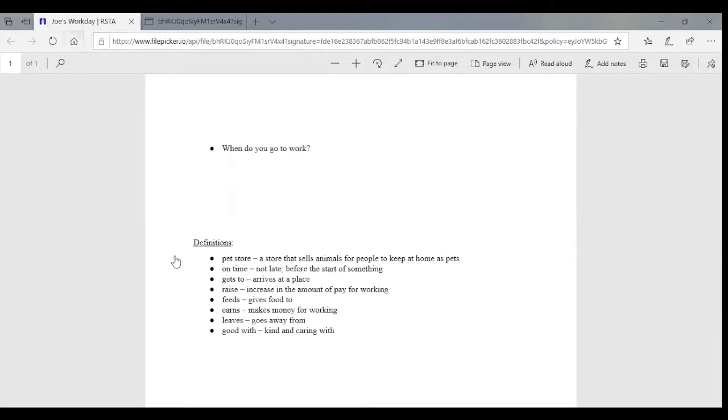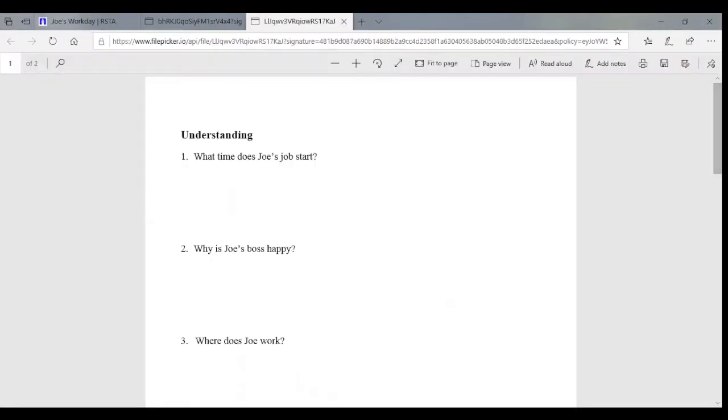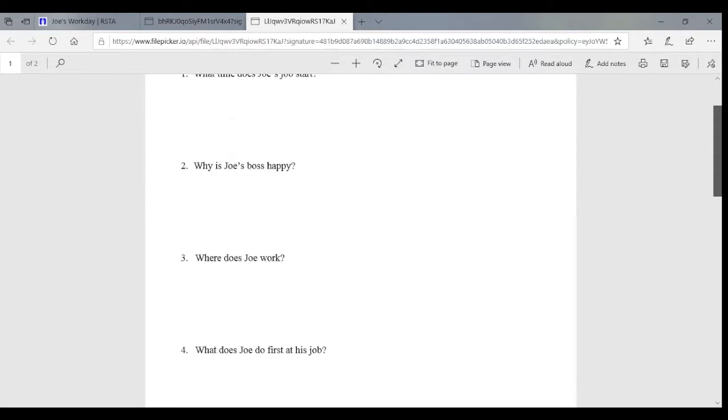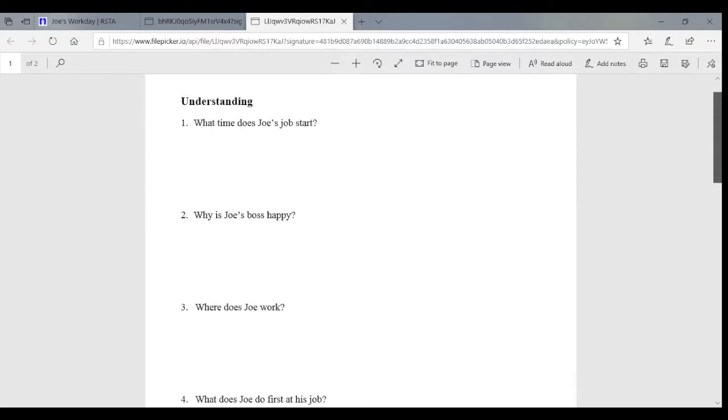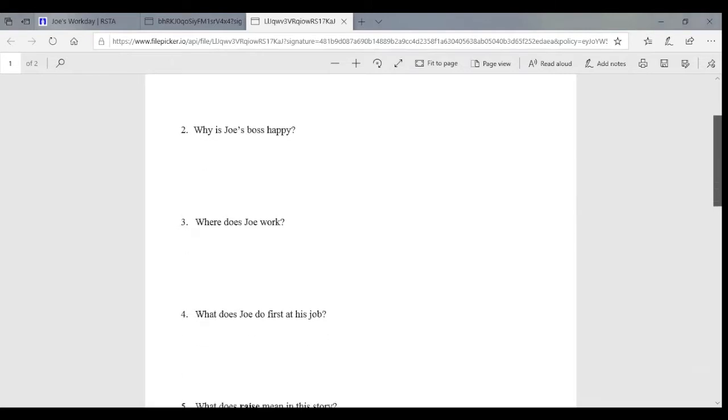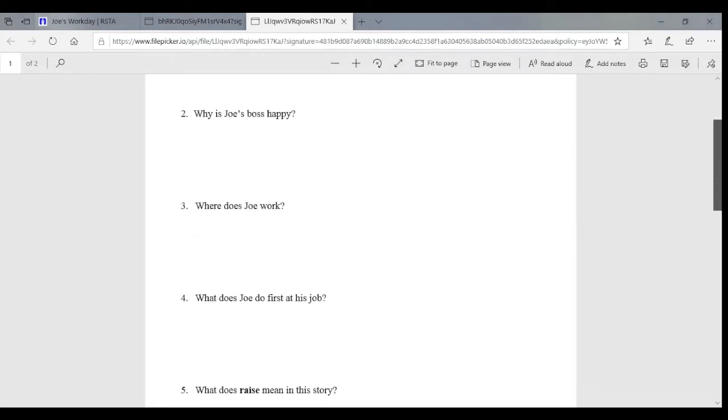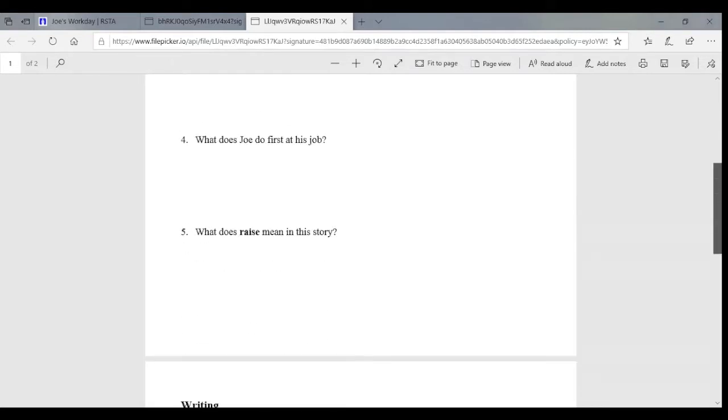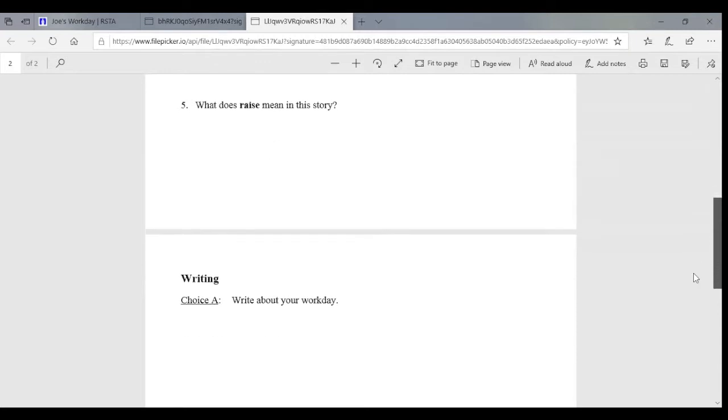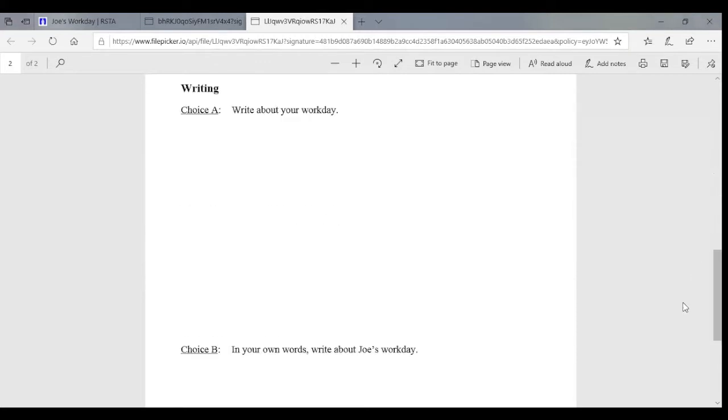Also, there are post-questions. And the post-questions, again, these can be printed out and there's room to answer the questions. There are general understanding comprehension questions. And then two options for writing. One is more text-based and one is more personal connection to the topic.